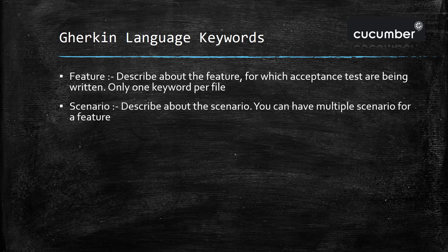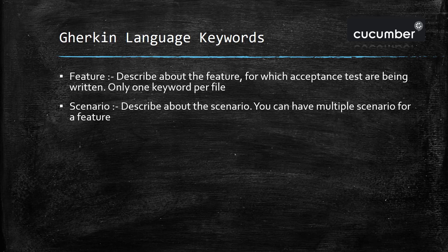The second keyword is the scenario keyword which will describe about the scenario, and you can have multiple scenarios for a feature.